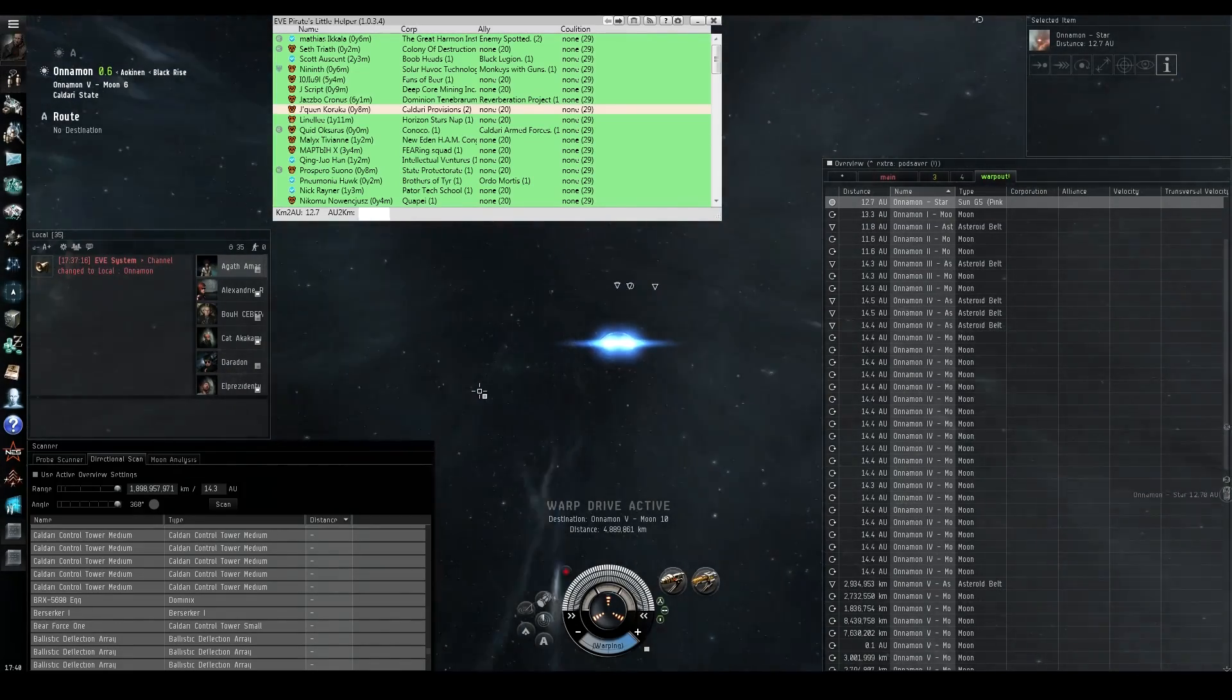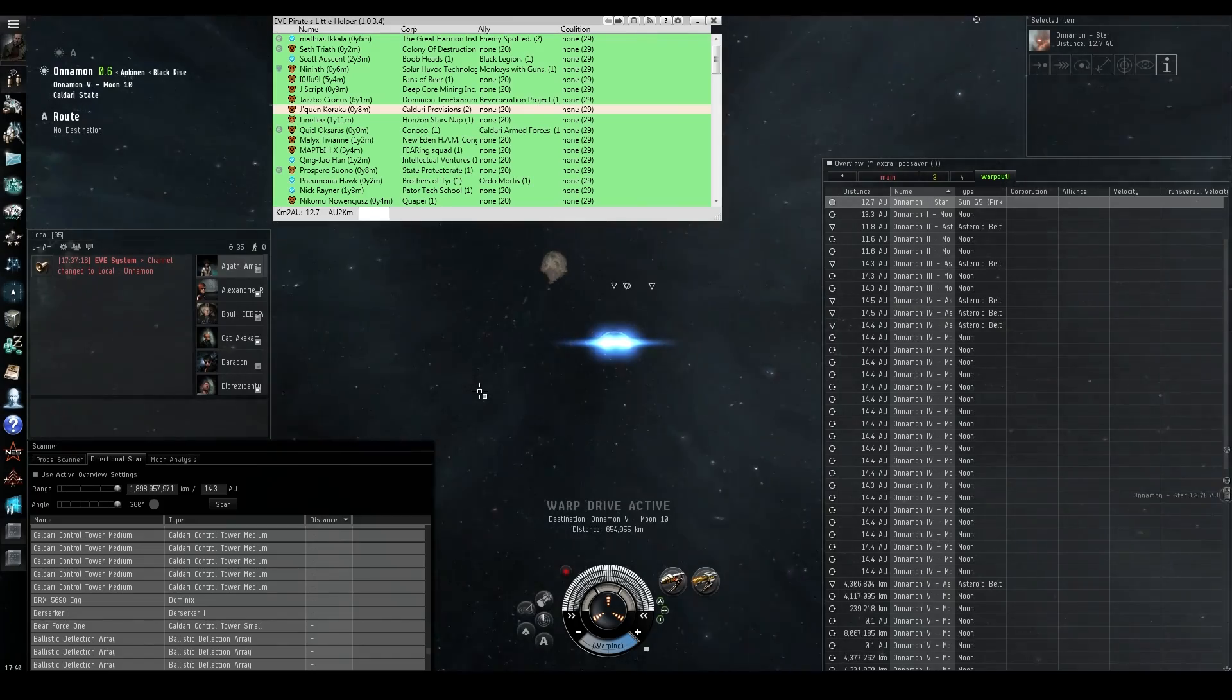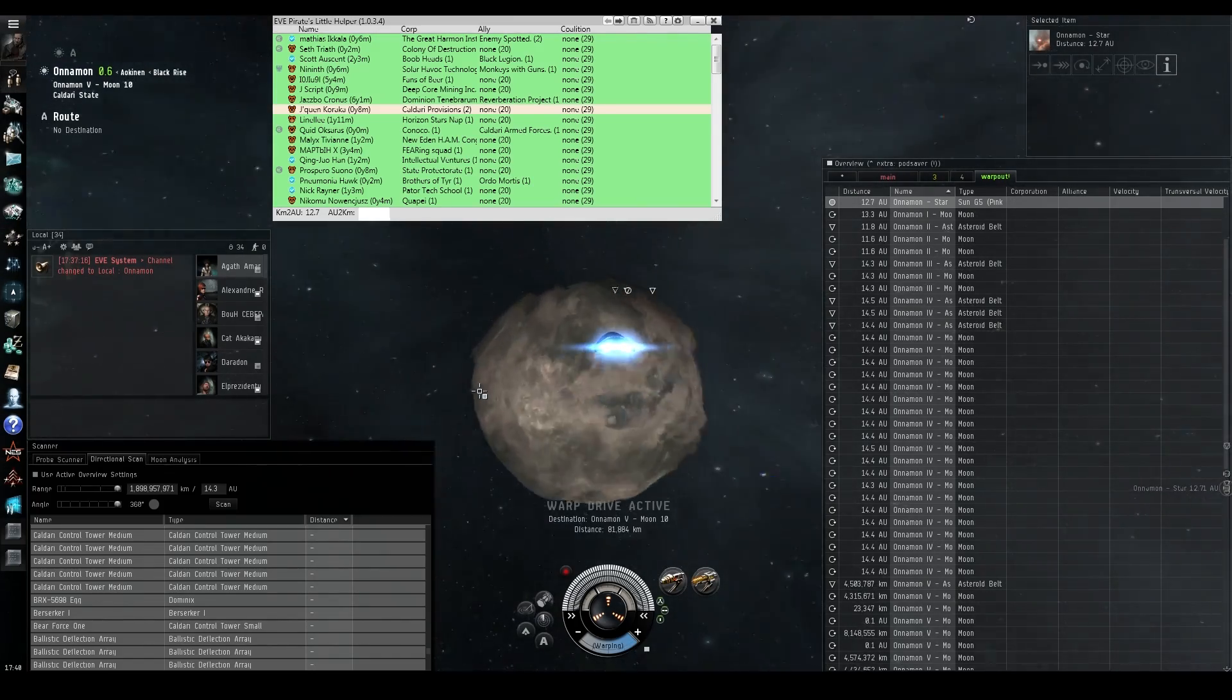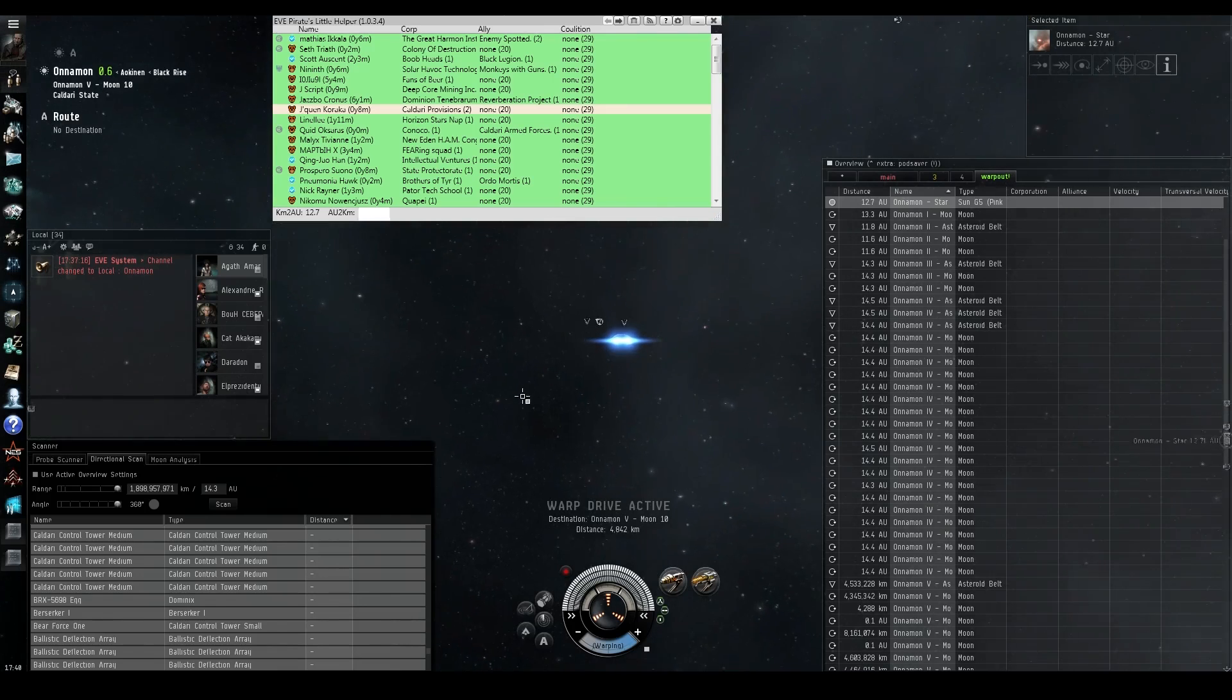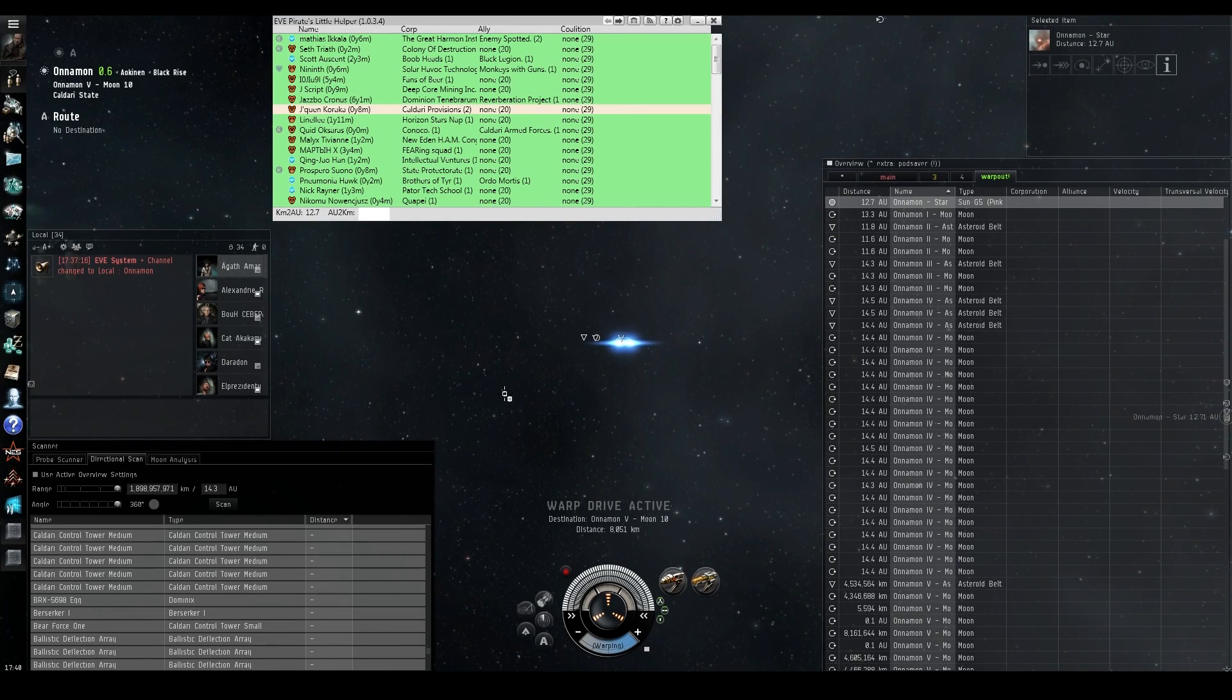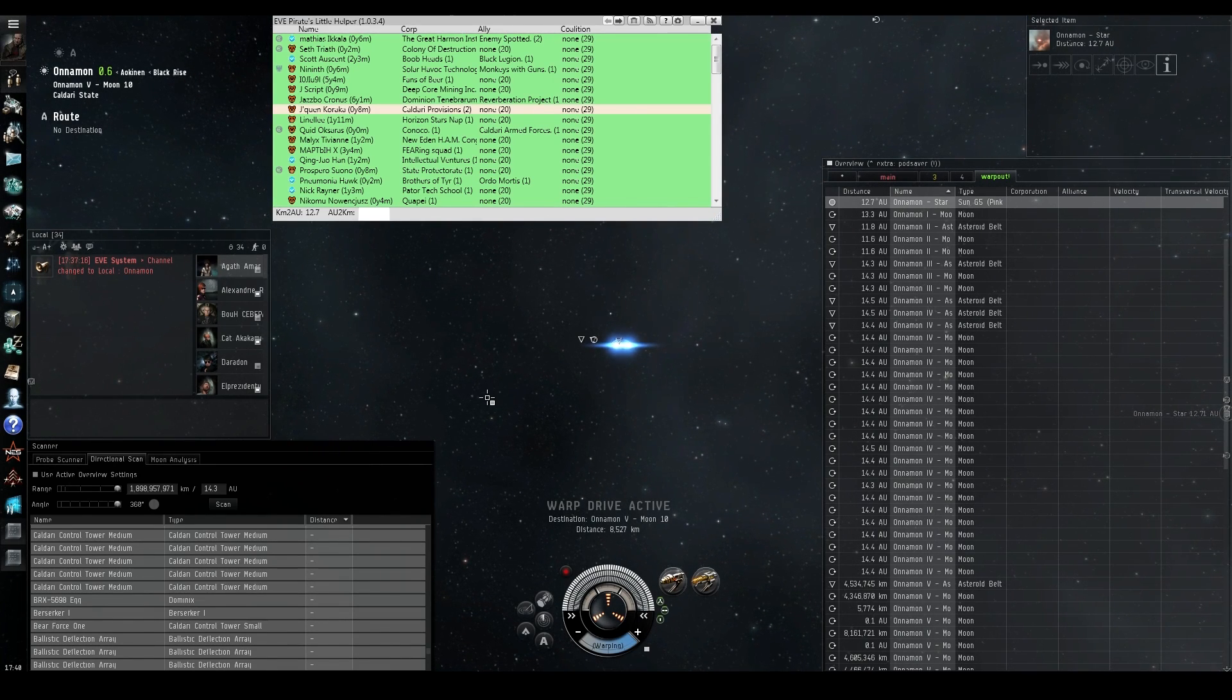And so for guys like Pandemic Legion, CFC, N3, this can be a really useful tool. Now, there's probably other tools out there that they already use, but this is still something in the arsenal that they could pull out and use.